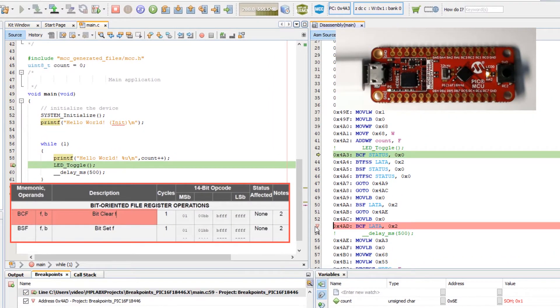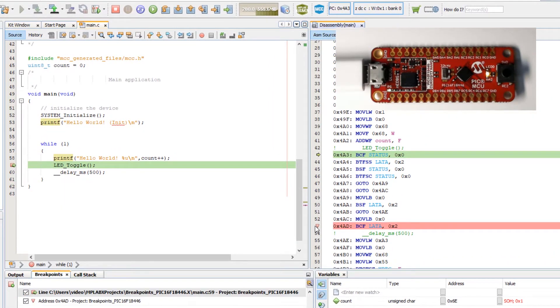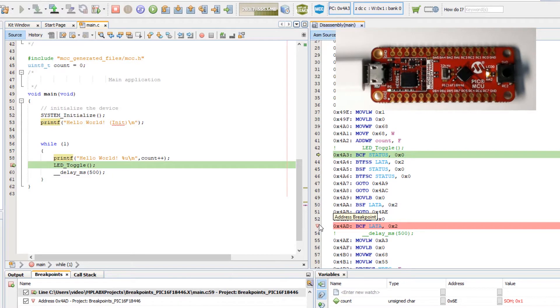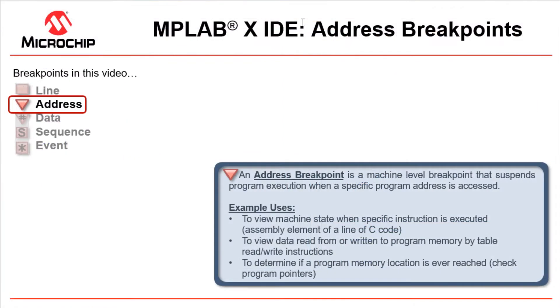So we set a breakpoint here. Note that this is an address breakpoint because it is at a machine or assembly level. Behind the scenes all line breakpoints are address breakpoints. MPLAB X just manages which address each source code line breakpoint is associated with.